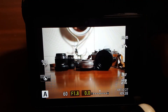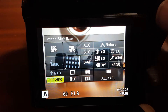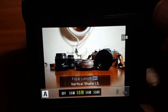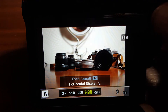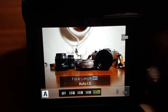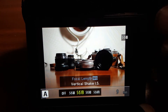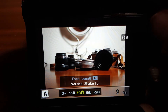The settings for image stabilization can be accessed through the super control panel. You've got off, then the first one which is all directions, the second one which is vertical — you use that when you put it in portrait mode — and then the third one is horizontal, that's when you're in landscape mode. And then you've got image stabilization auto, which is the one I mainly use.